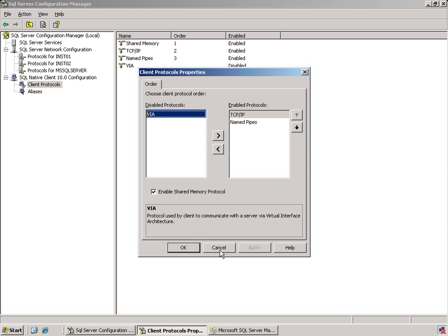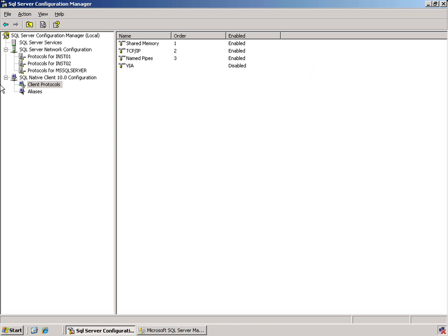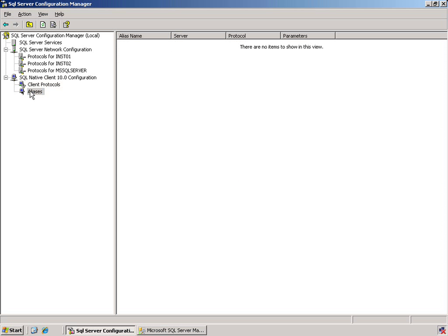Aliases can also be put in place to assist working with something called the SQL browser. The SQL browser allows us to work with a remote server in communicating with the actual name of a box